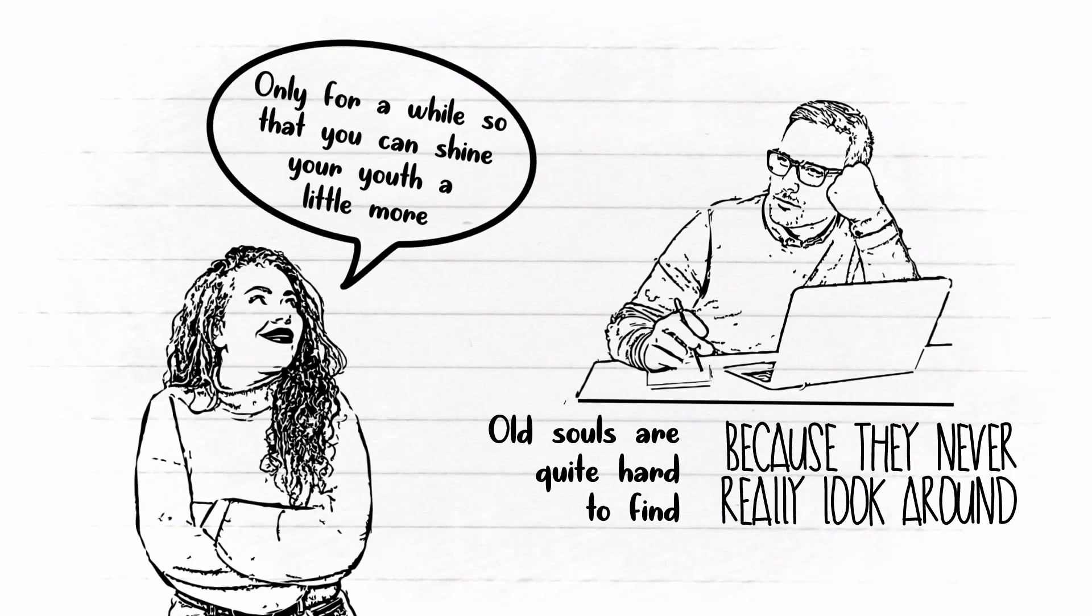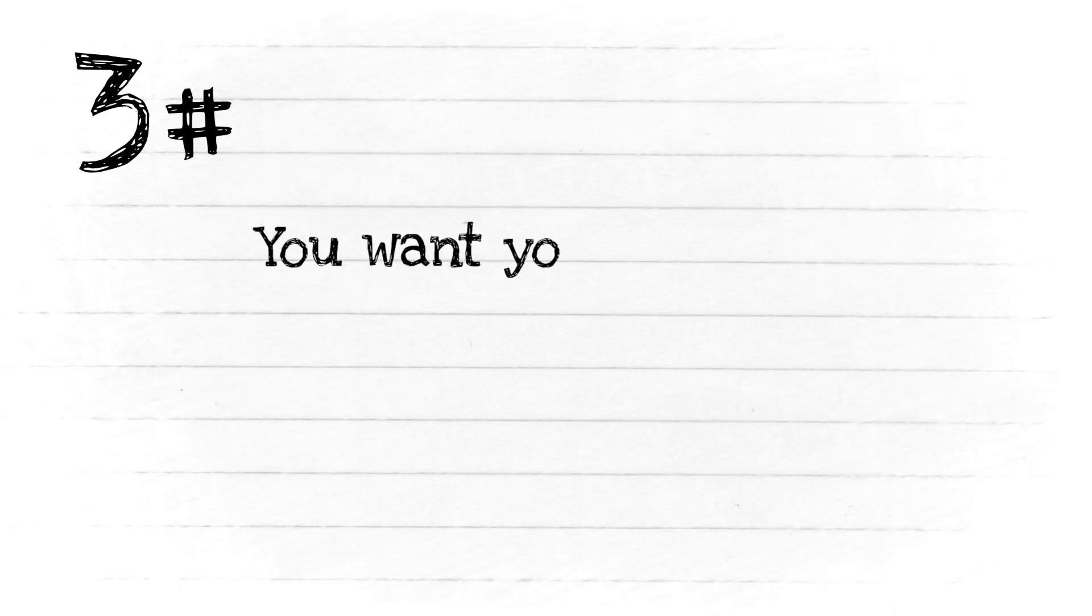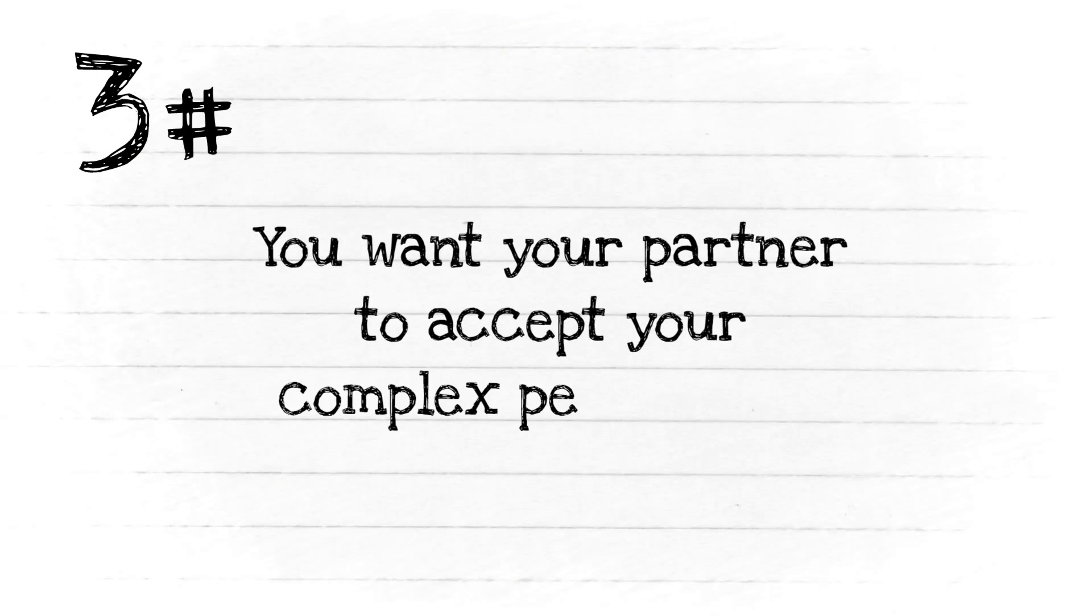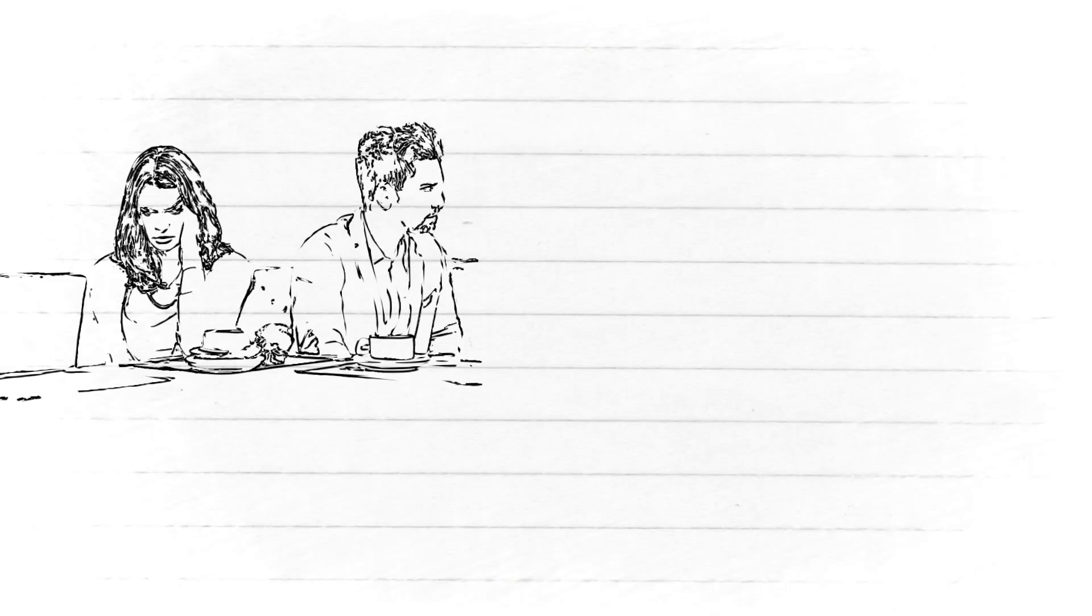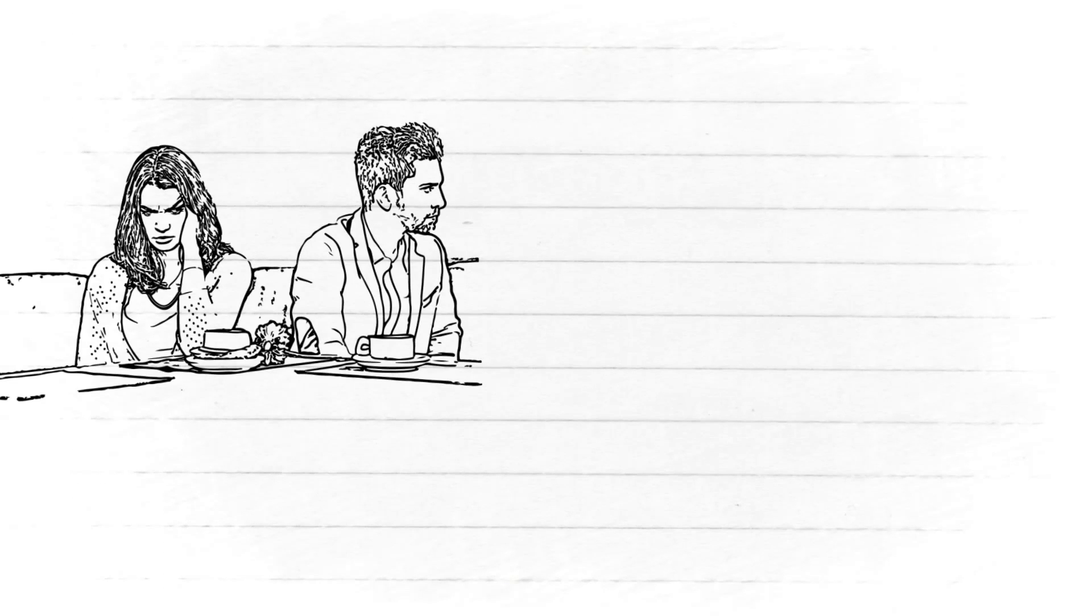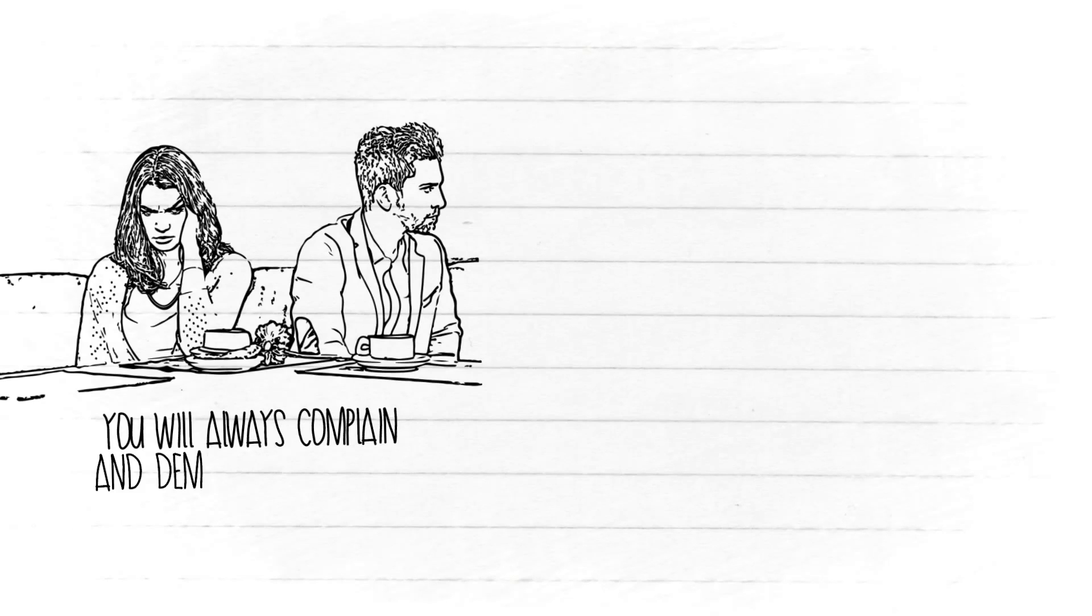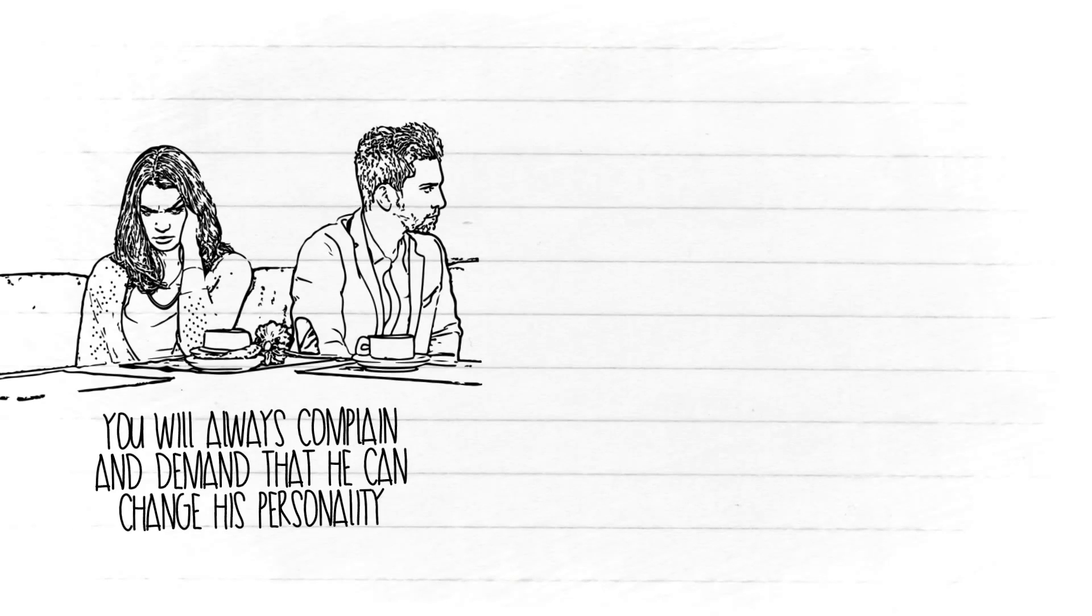Number three: You want your partner to accept your complex personality. If you just like his looks, then most likely you will hate his ugly side. You will always complain and demand that he can change his personality.